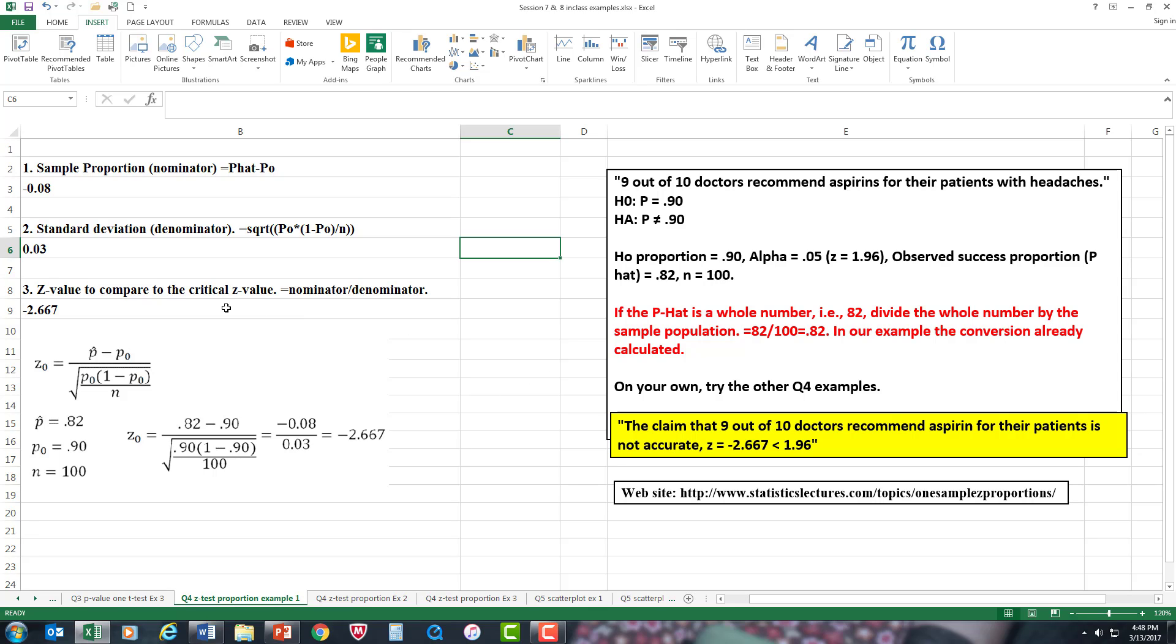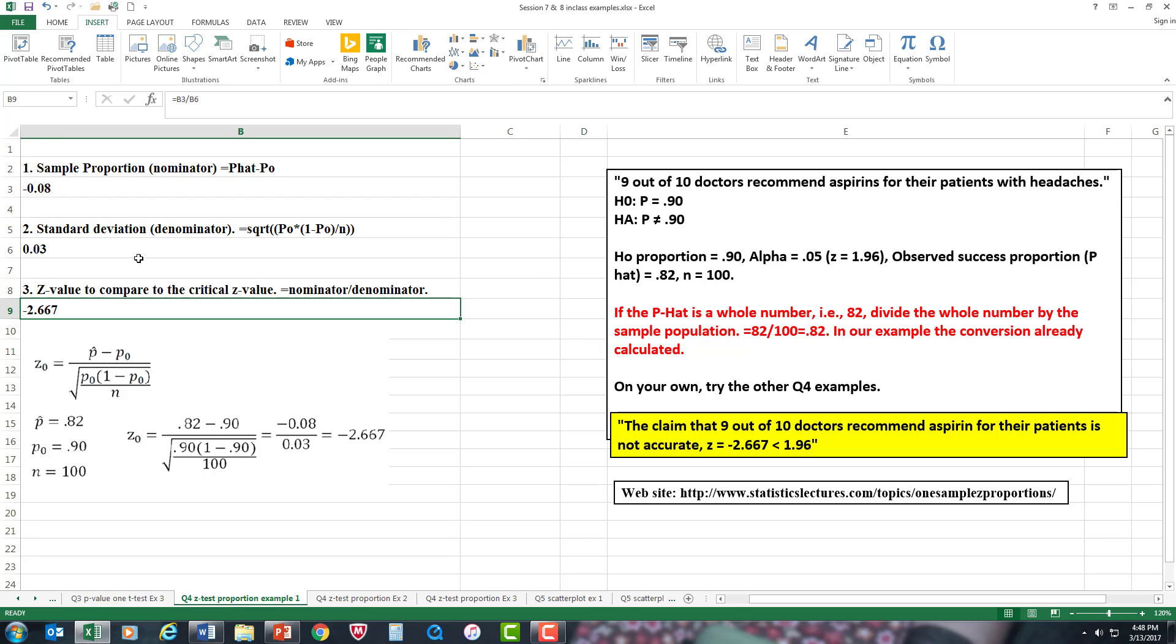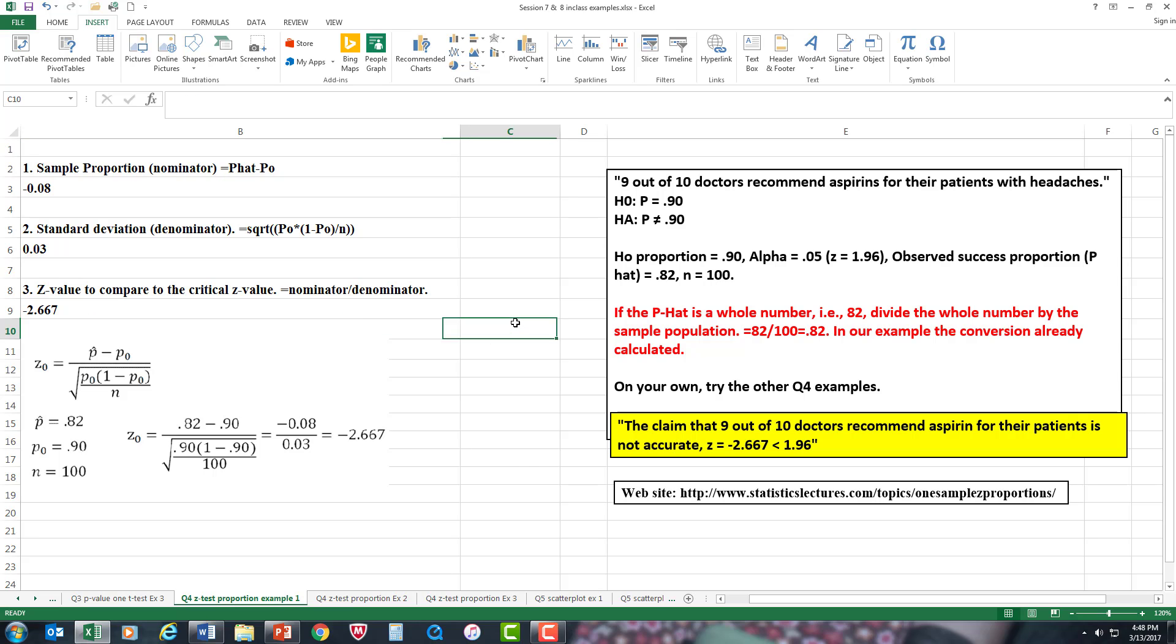And then now you just need to divide the numerator by the denominator. So it's numerator divided by denominator, and that's the answer you come up with. That's the answer I came up with.